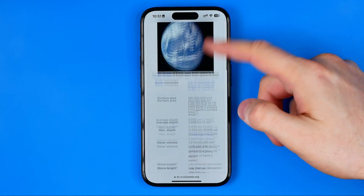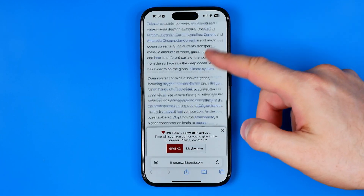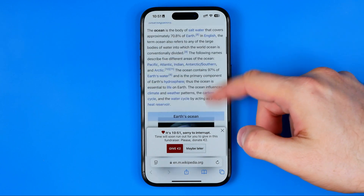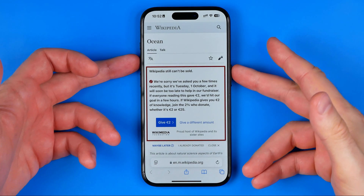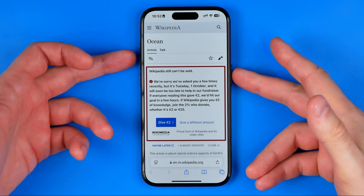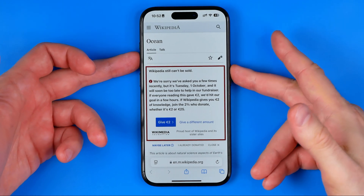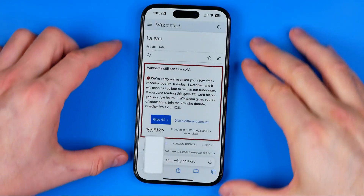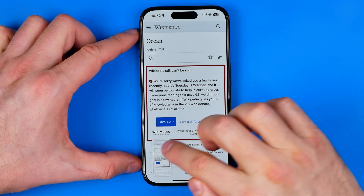Here, as you can see, we have quite a long web page, and in fact taking a scrolling screenshot can be easily done in the same way as a regular screenshot. To do that we just need to press at the same time the volume up button and the side button. That will take a screenshot and now we can tap on it.